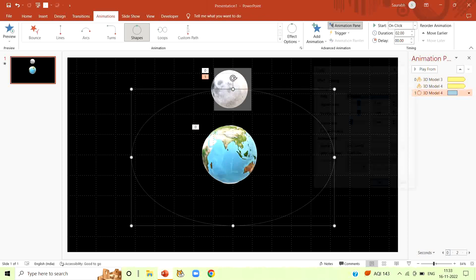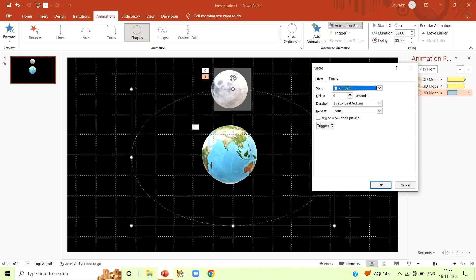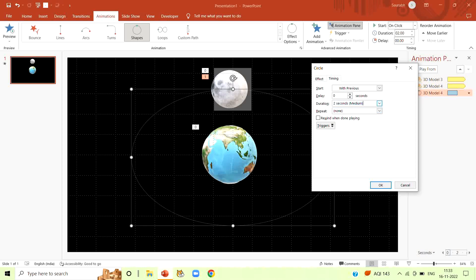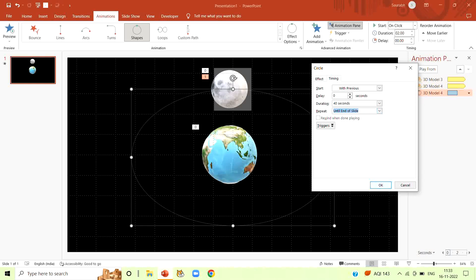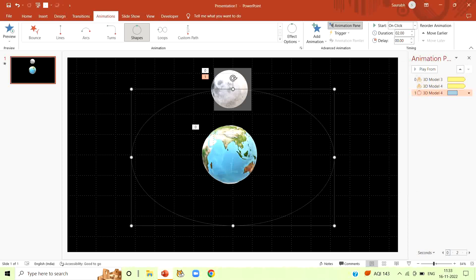Now click on animation. Select turntable animation. With this animation, the earth will rotate on its axis. Now select animation pane. Click on the arrow in front of 3D model 3. Select effect option.